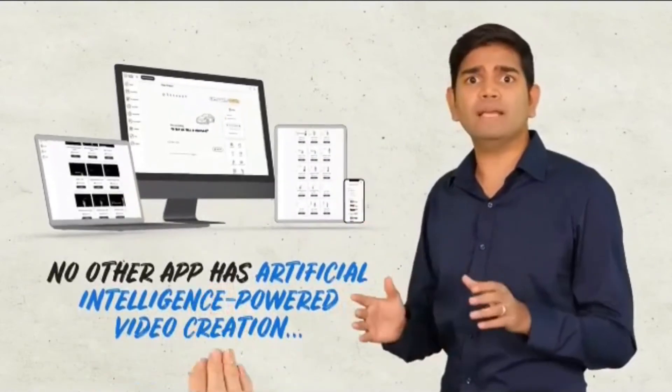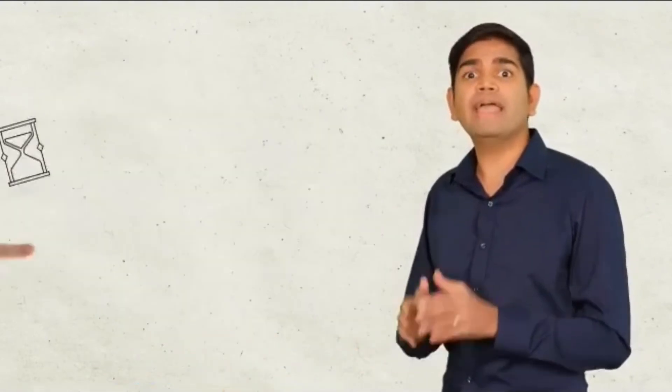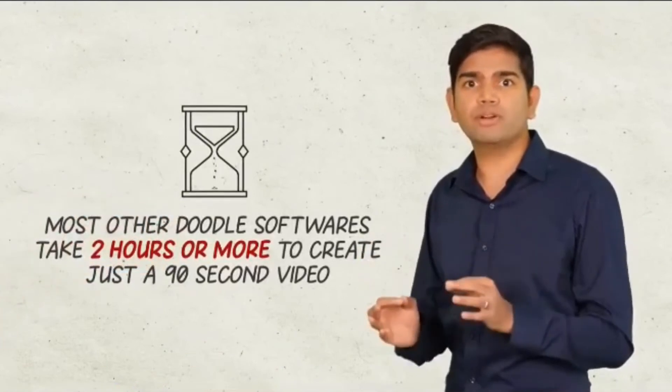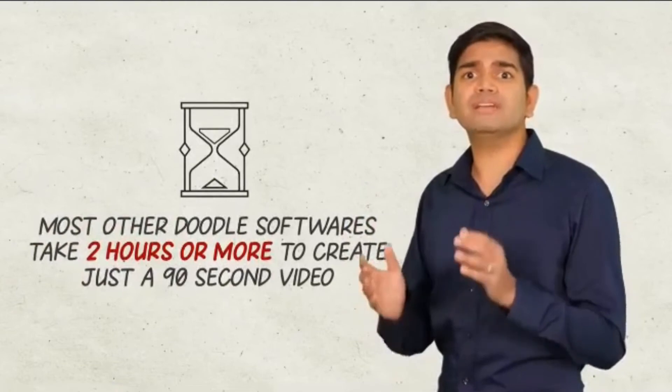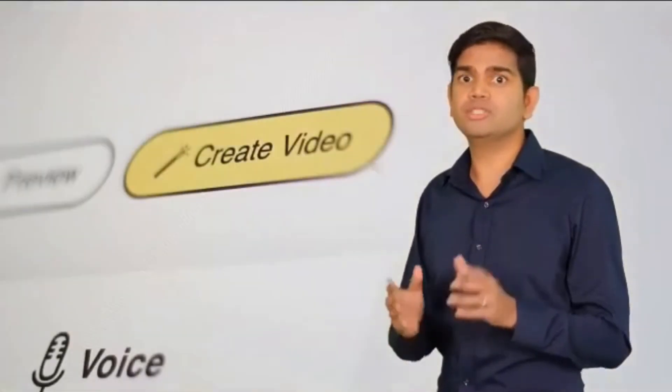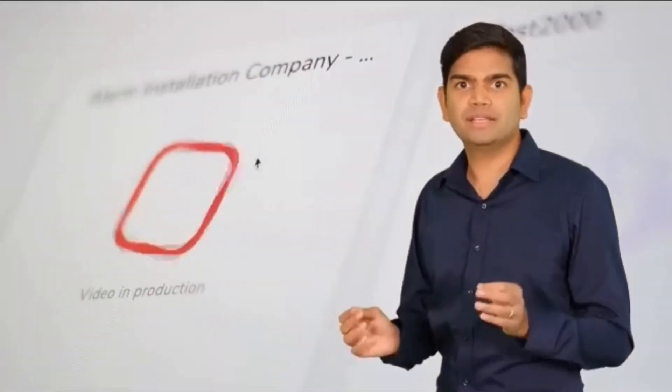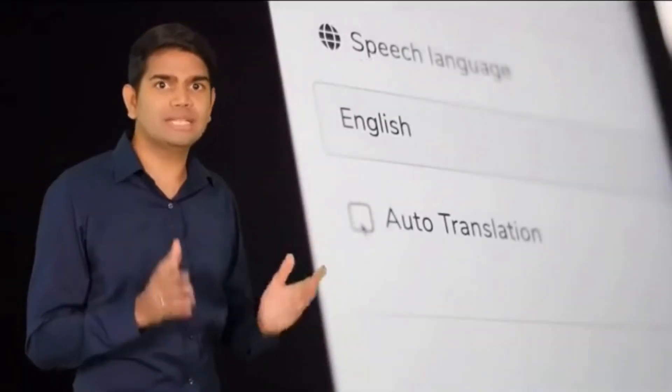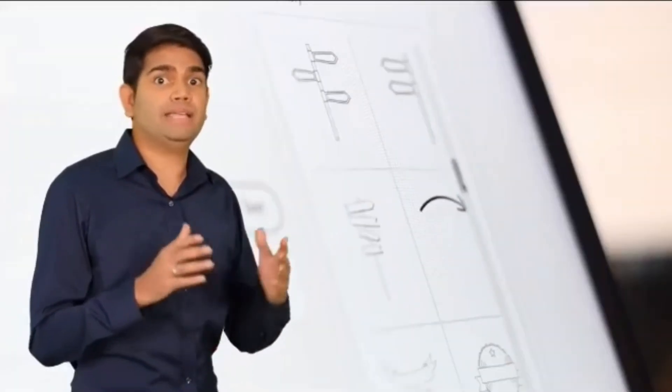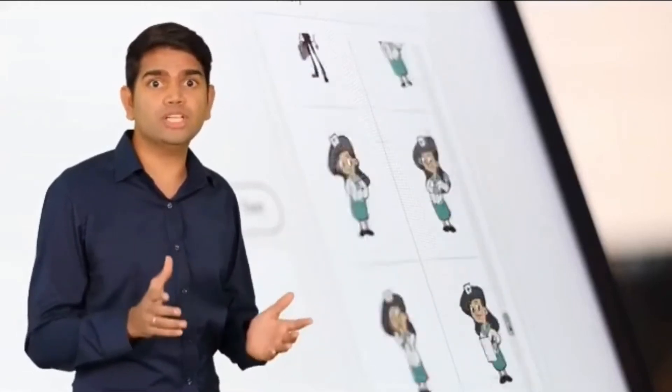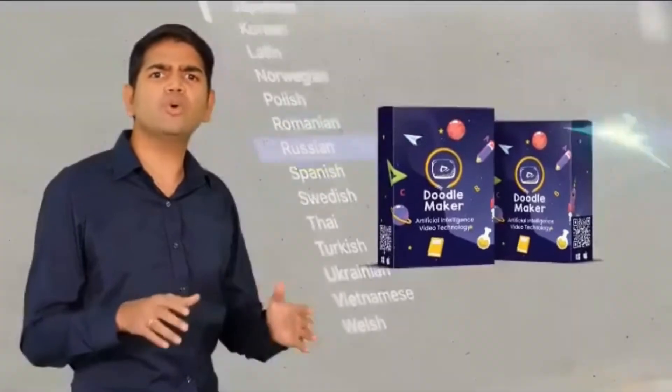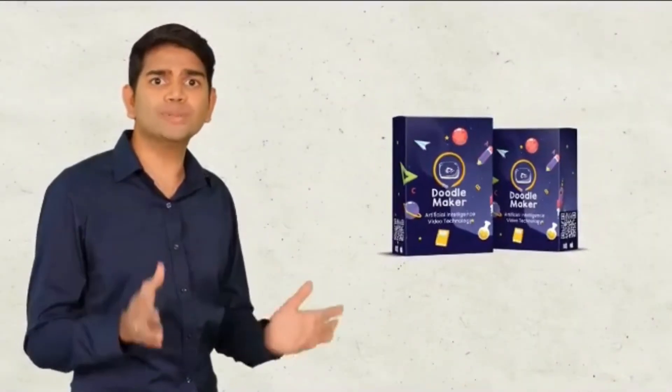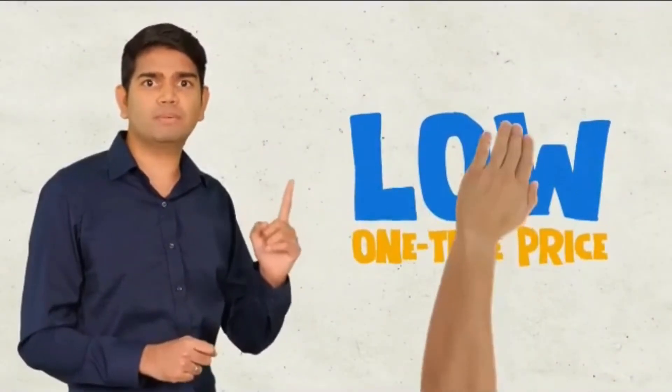No other app has artificial intelligence-powered video creation. Every other doodle software in the market takes two hours to create a 90-second video. With Doodle maker, it takes mere minutes. Advanced features like one-click translation, text-to-speech, black-and-white or colored doodle video creation, revolutionary AI video translation, and so many more industry-leading features are all included for the low one-time price. Other competing apps charge you a hefty monthly fee for premium features like these.